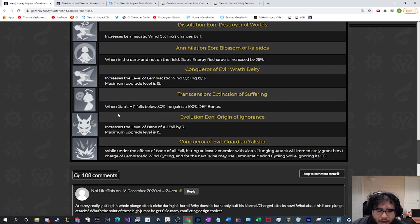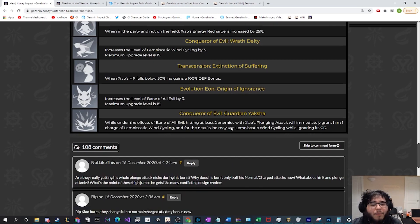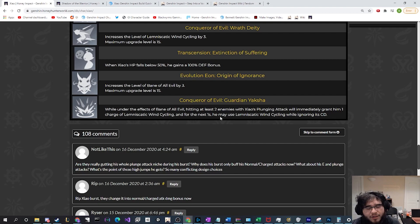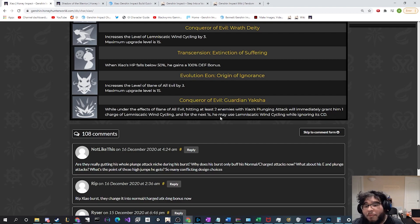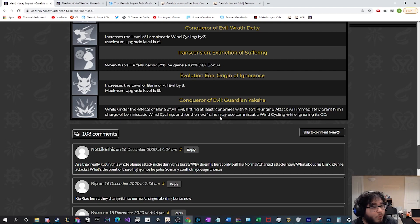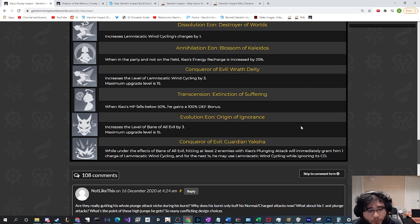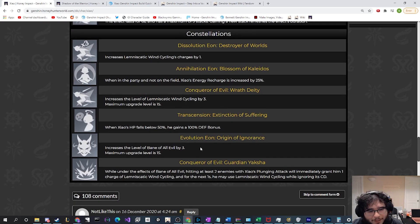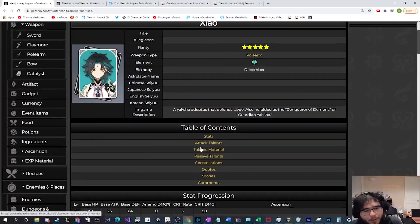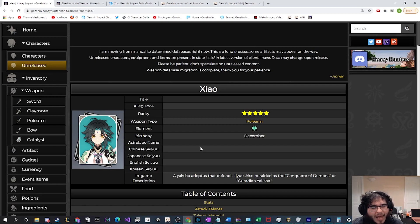Finally, actually not finally technically, there's just an upgrade to his burst. We haven't talked about that though. But finally we have Conqueror of Evil, Guardian Yaksha. This is an absolute amazing constellation. This is the same level as Childe's C6. This is a C6 that really takes him to a next level. Well, under the effects of Bane of All Evil, hitting at least two enemies with Xiao's plunging attack will immediately grant him one charge of Lumnastic Wind Cycling. That's his skill. And for the next one second, he may use the skill as often as he wants, which is going to be insane increase to his damage output. This is one of the biggest things that makes me look at it and be like yes, I want this character. I want to C6 him. I want to take him all the way because he's going to see a very large increase in power with that. Again, this is at the same level of Childe getting his C6. It actually really changes his entire play style a little bit.